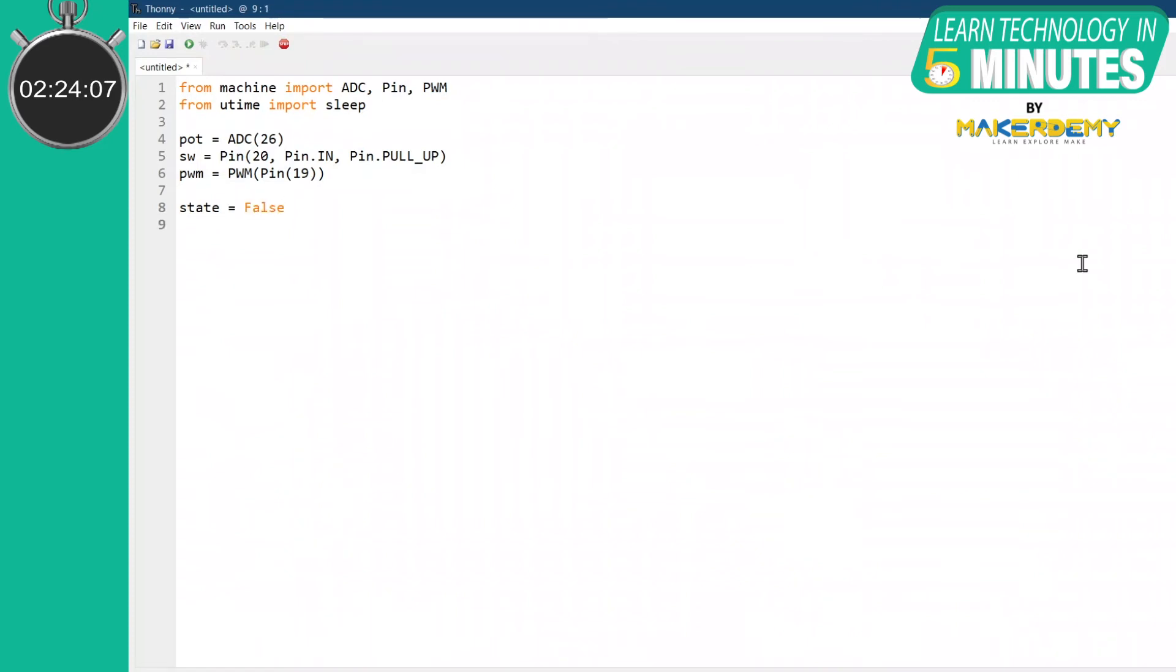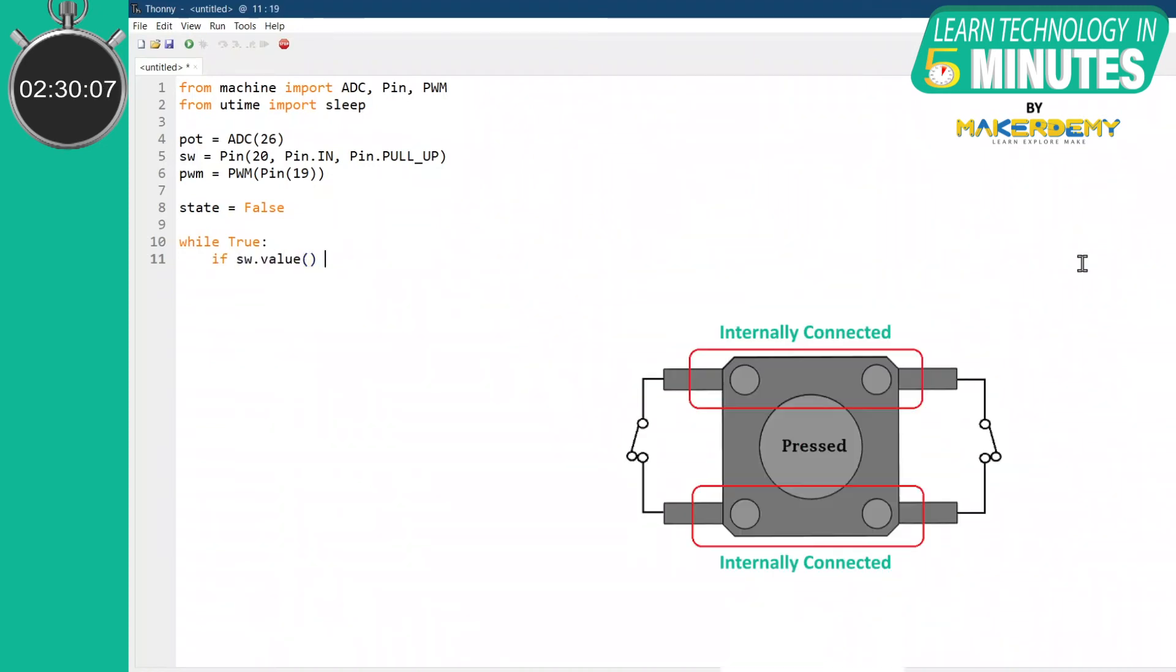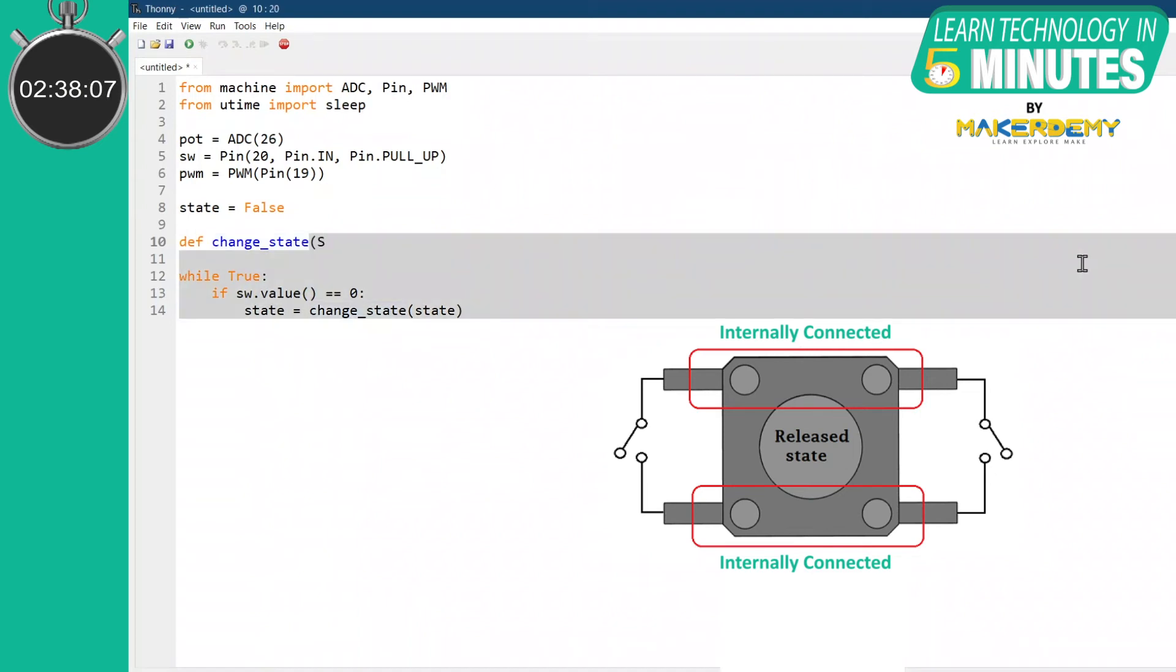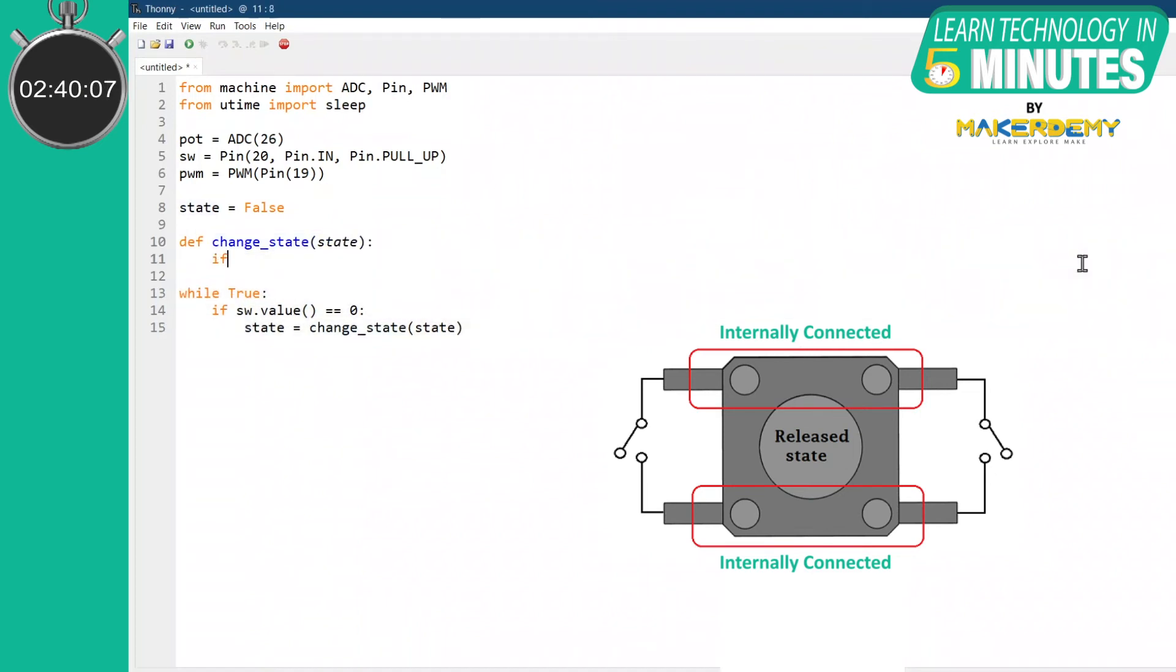We will create an infinite while loop. After doing so, first check for whether the tactile button was pressed. When a digital pin is declared as pull-up, then the high and low logic gets reversed. This means that the button's value will be false when pressed and true when untouched.